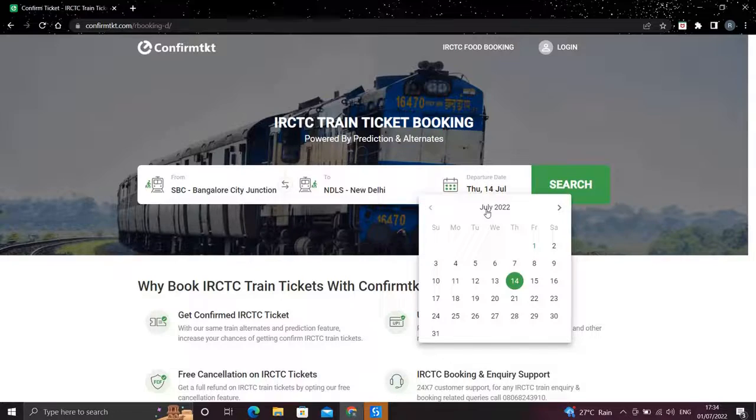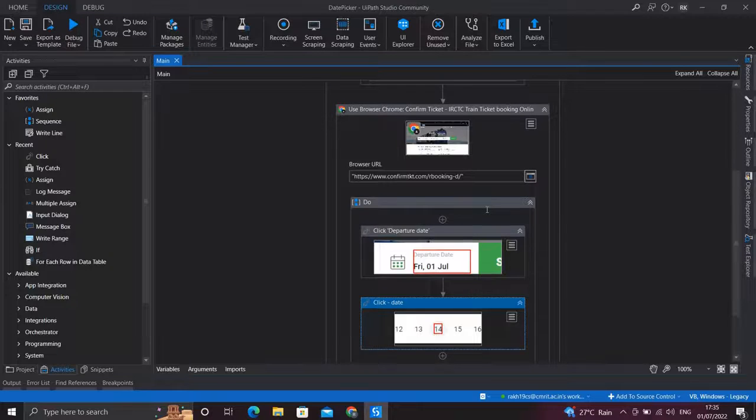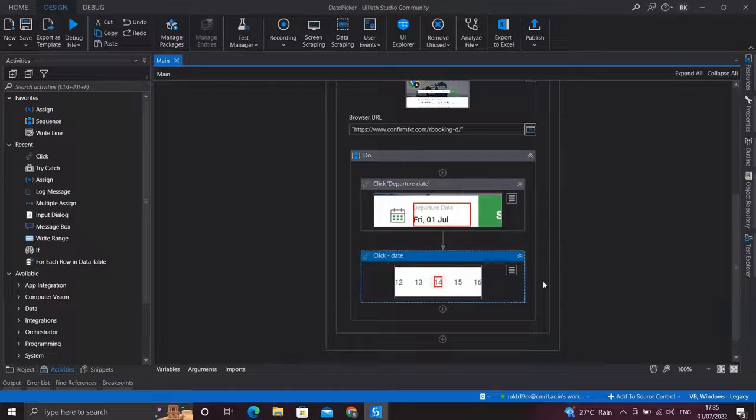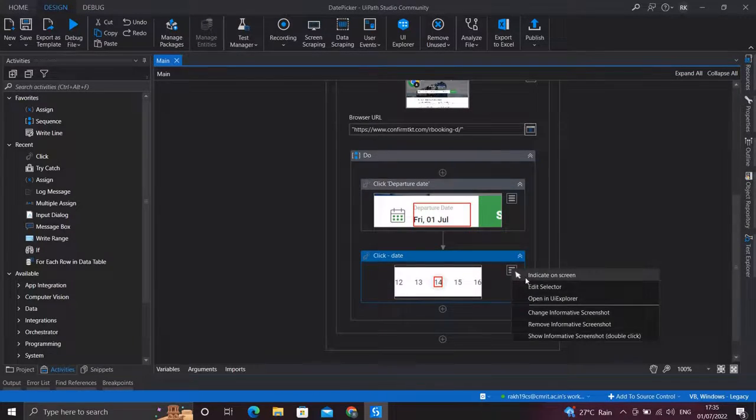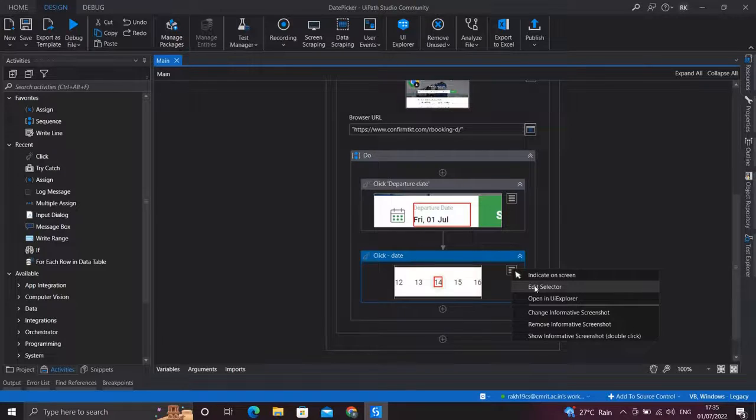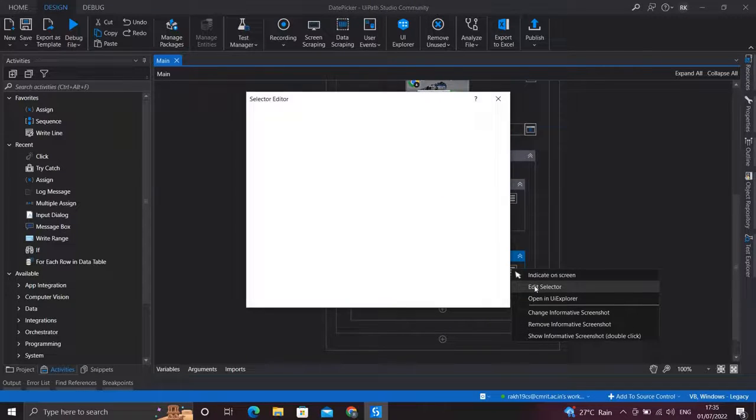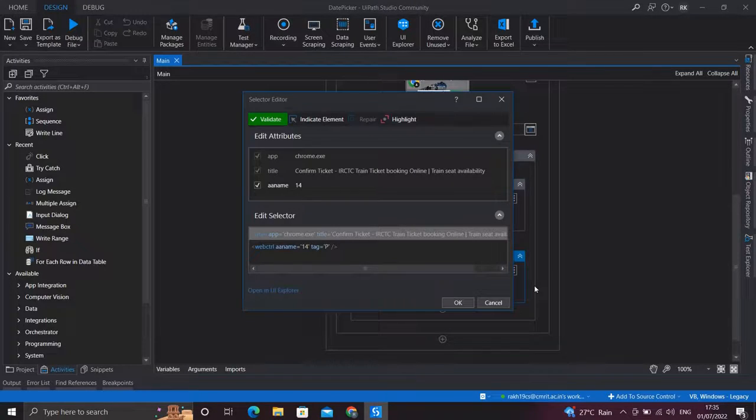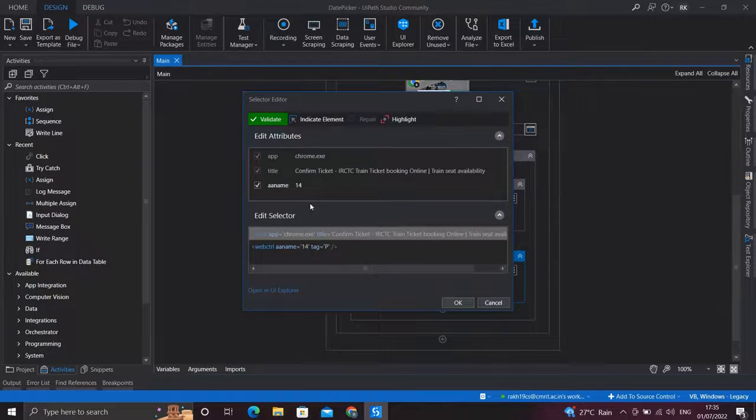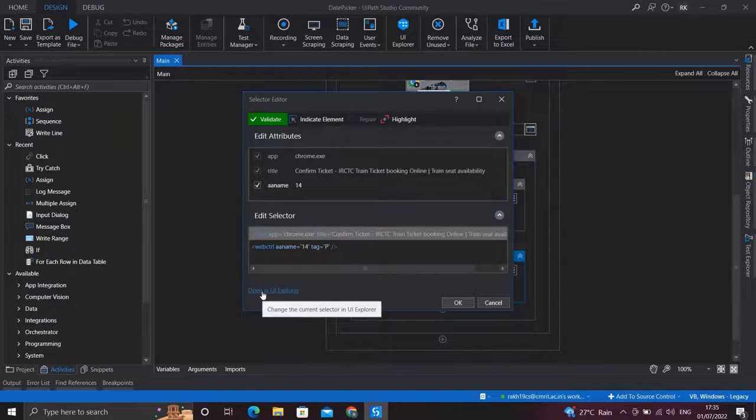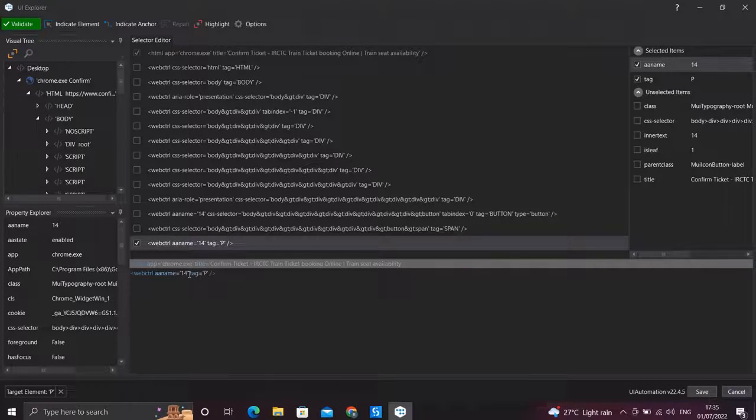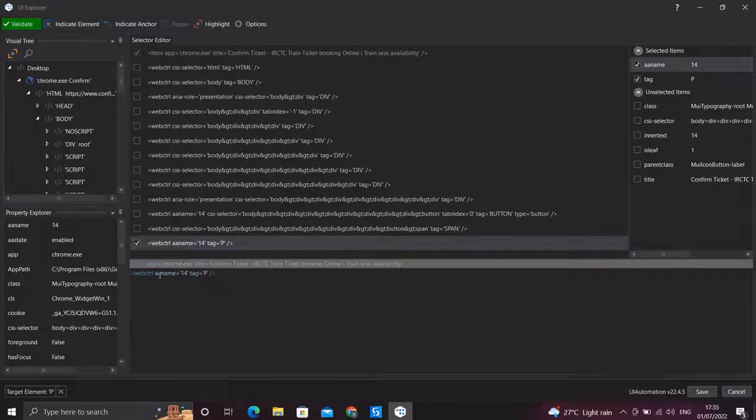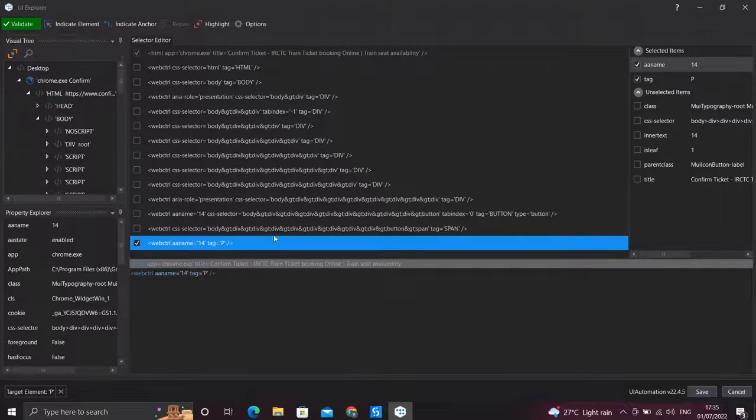So let's see how we can do that. In order to make this Click activity more dynamic, we need to edit the selectors of this Click activity and make the selectors more dynamic. So I'll open the selectors in UI Explorer. We already have a selector for selecting the date which is 14 by this aa name.